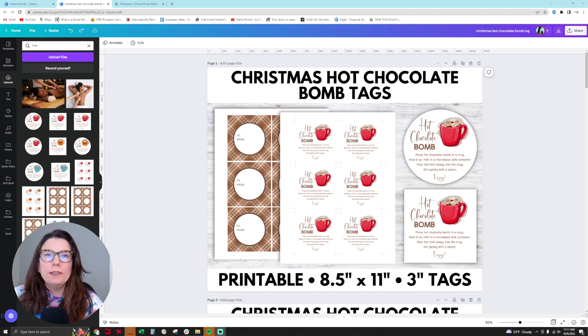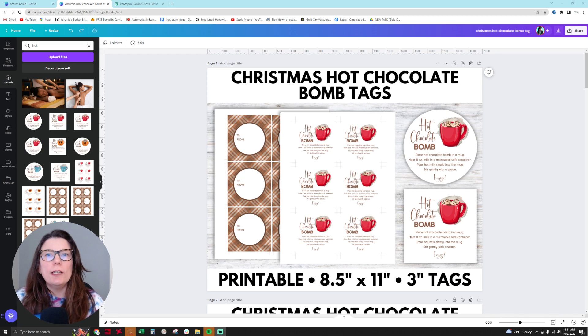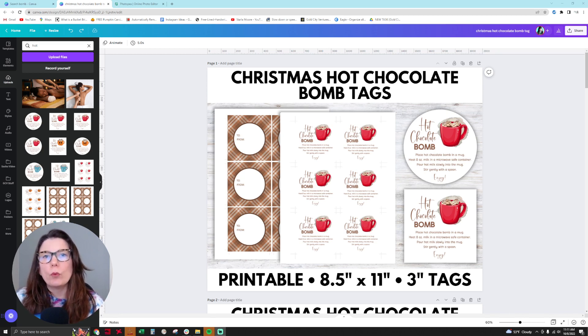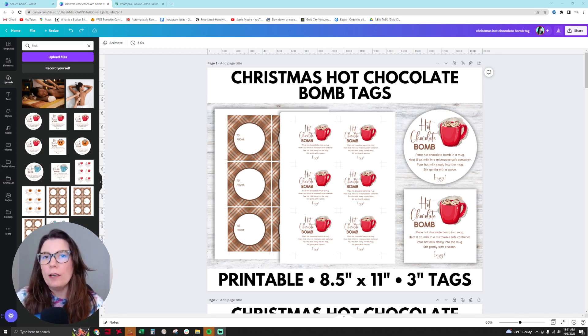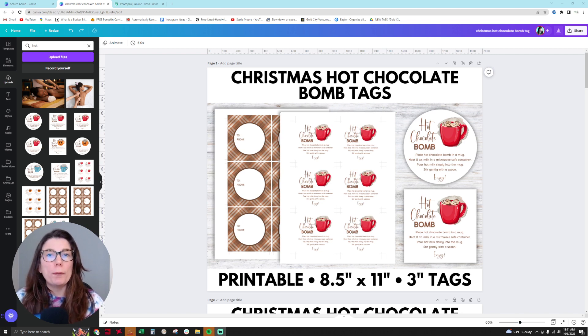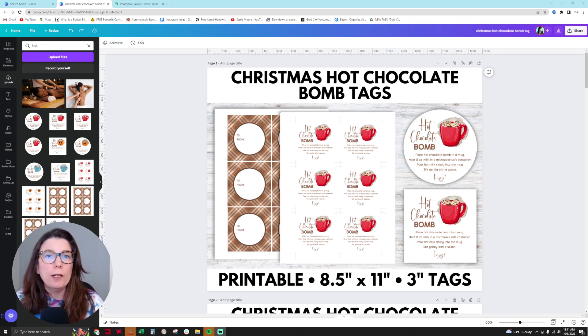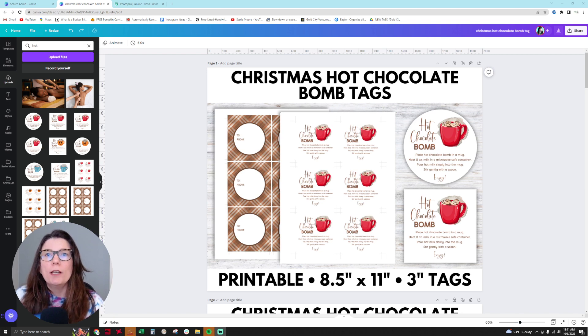Hello everyone, this is Sasha, also known as Your Frugal Friend. Today I'm going to show you how to make realistic mockups using Canva Free and Photopea, which is also a free program you can use online.